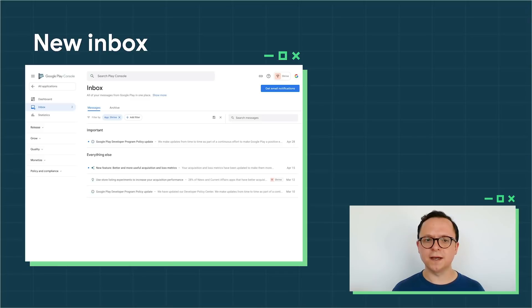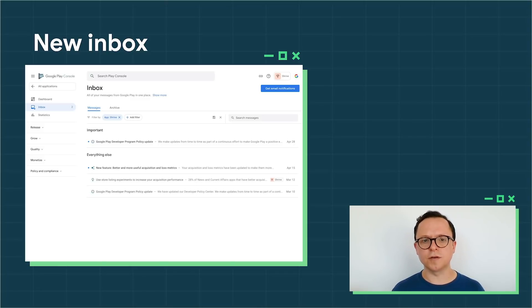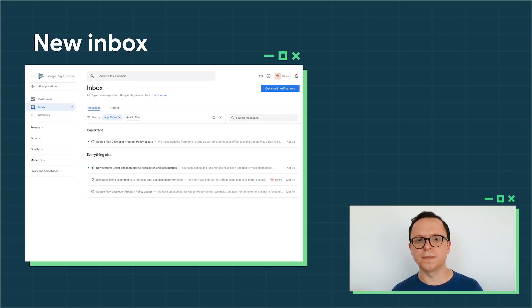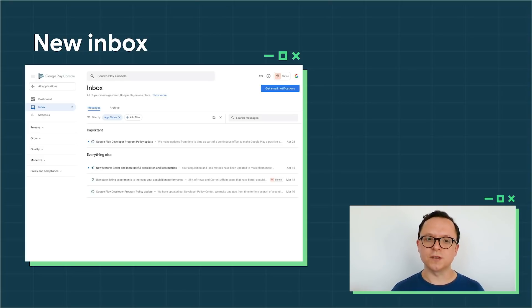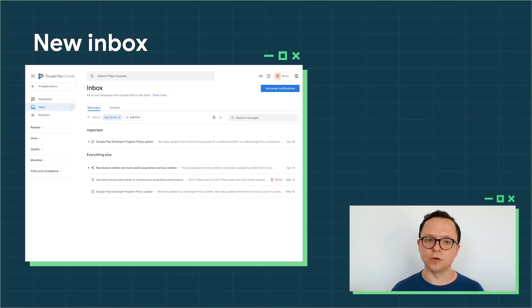We'll automatically hide messages that are no longer relevant to you, so you can focus on the most important information with each visit. But don't worry, your messages will always be available in the archive in case you want to review them.